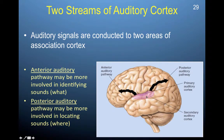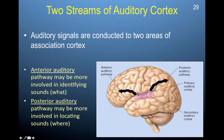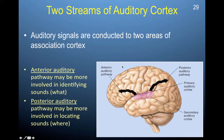Auditory signals are sent to the primary auditory cortex and then conducted to two areas of the association cortex — similar to how visual information is sent out via dorsal and ventral pathways. We have parallel processing for auditory information as well. The anterior auditory pathway travels toward the front and is likely more involved in identifying sounds — what they are. The posterior auditory pathway may be more involved in locating where sounds are in space.